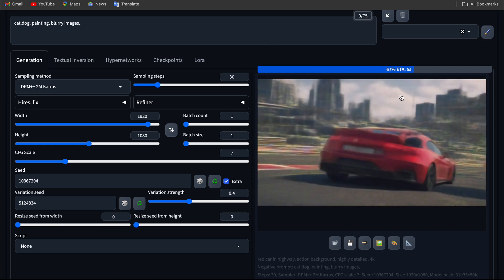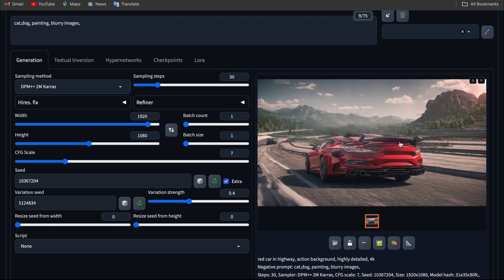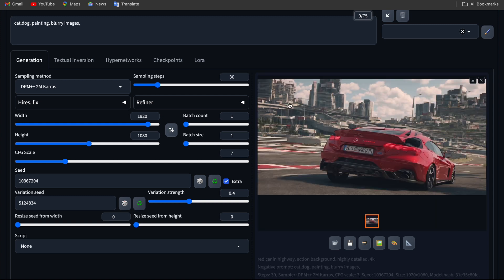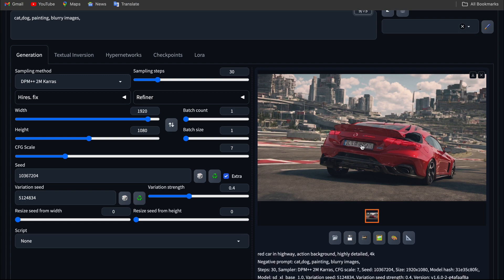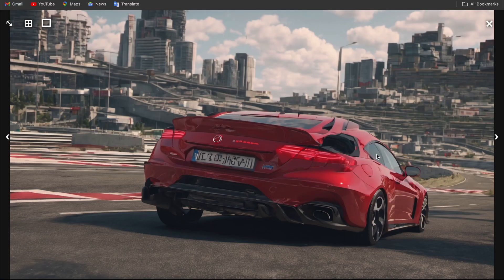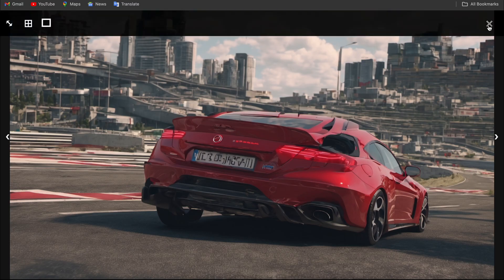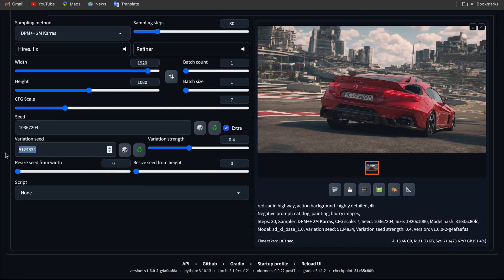You can see the image is very different from the previous one. But it combines something else in the video. You can see there is a mix of two cars and random stuff in the image. Basically, you can put a specific variation seed to generate a specific output.